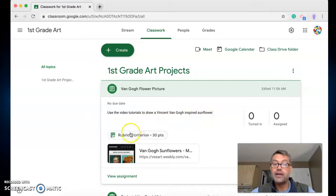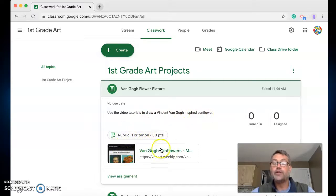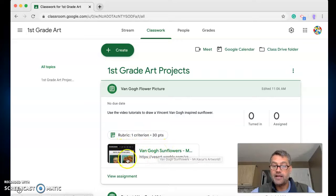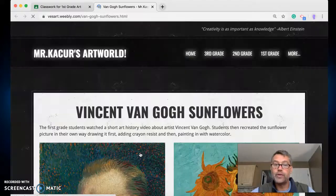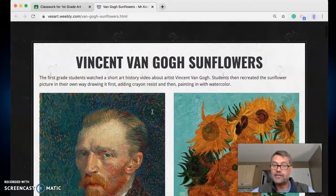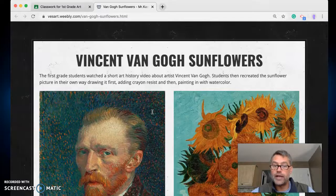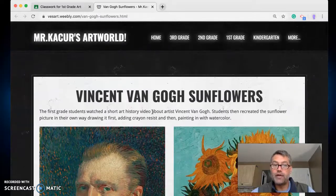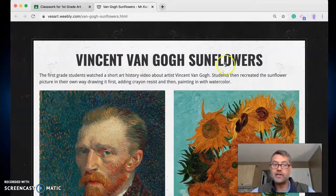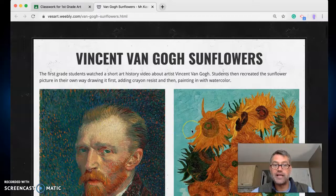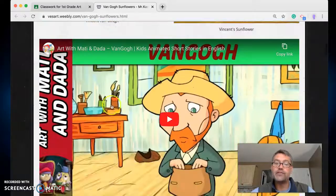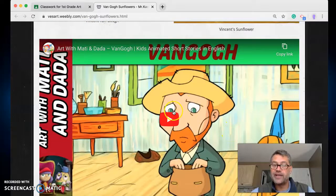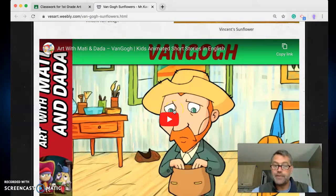So then you come down here and don't worry about the rubric yet, we'll talk about that later. You're going to click on this video. This takes you to Mr. Kaser's Weebly site where I have everything stored. Okay, so here's Vincent van Gogh sunflowers, here's Vincent van Gogh, here's sunflowers. Scroll down, here's a video about Vincent van Gogh.